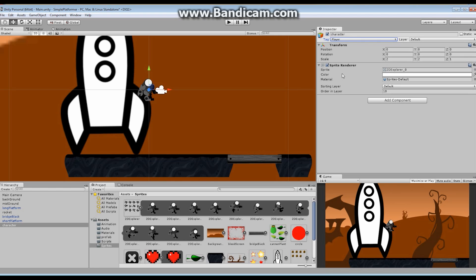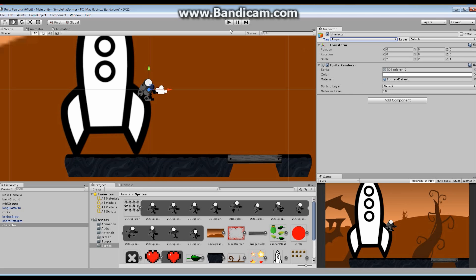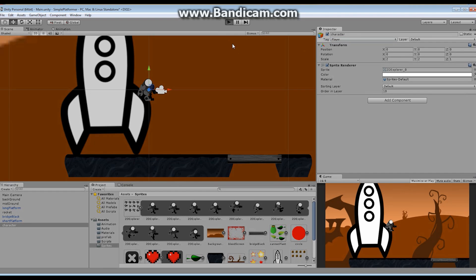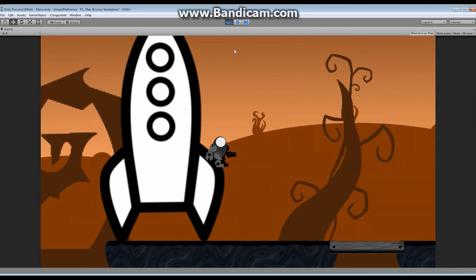So now I've got myself a transform node and a sprite renderer. There's a few more things we need to do to make this into a real character. Right now, if I start playing the game, nothing's going to happen. Watch play. The game's going to start. Nothing happens. Nothing moves.